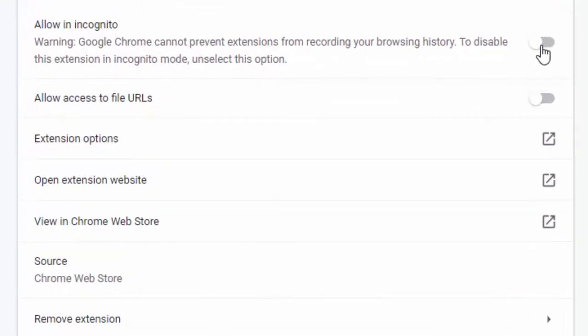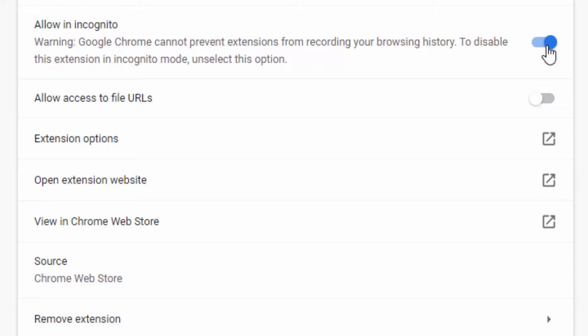By default, extensions aren't activated in incognito mode, so if you want this functionality inside the incognito mode of your browser, you must enable it here as so.